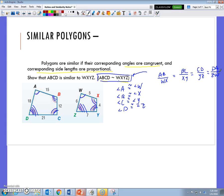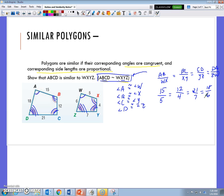Now we have to compare the side lengths. From the similarity statement, the ratio AB to WX should equal the ratio BC to XY, which should equal CD to YZ, which should equal DA to ZW. Looking at the numbers: AB is 15 and WX is 5, BC is 12 and XY is 4, CD is 21 and YZ is 7, DA is 18 and ZW is 6. Reducing each fraction gives 3 = 3 = 3 = 3, so these polygons are similar but not congruent, since the side lengths differ.